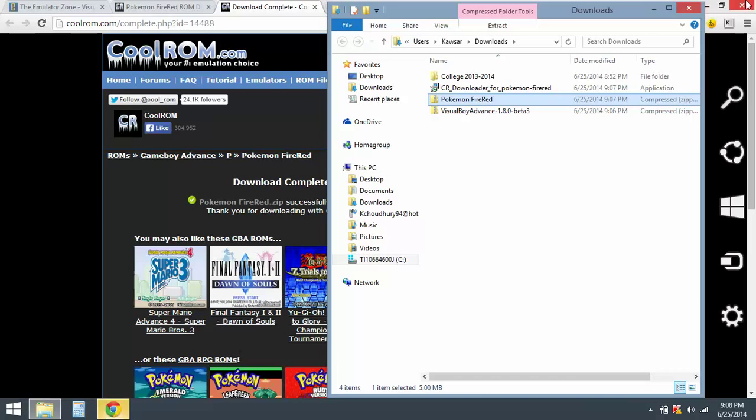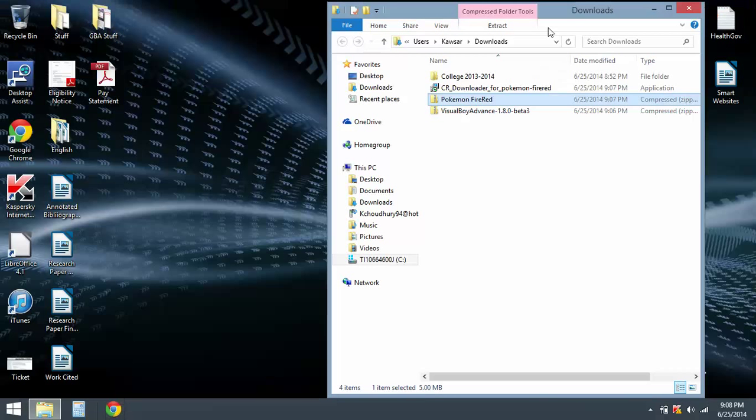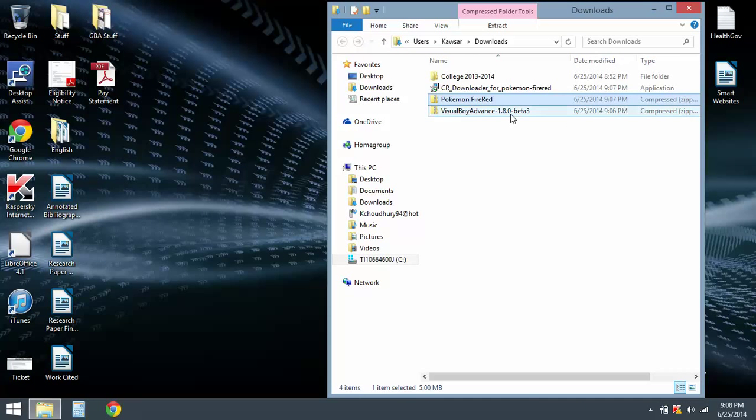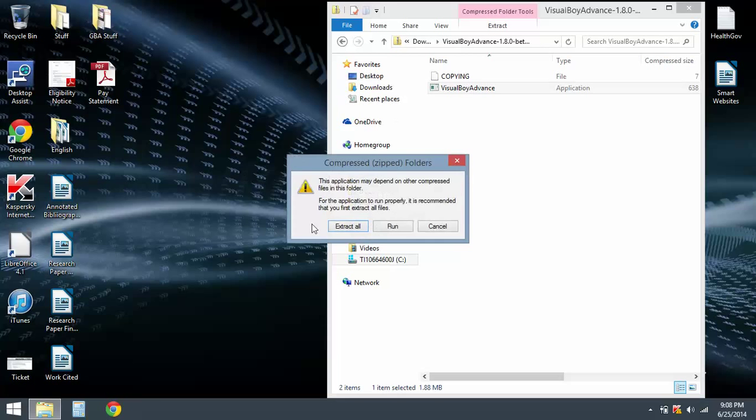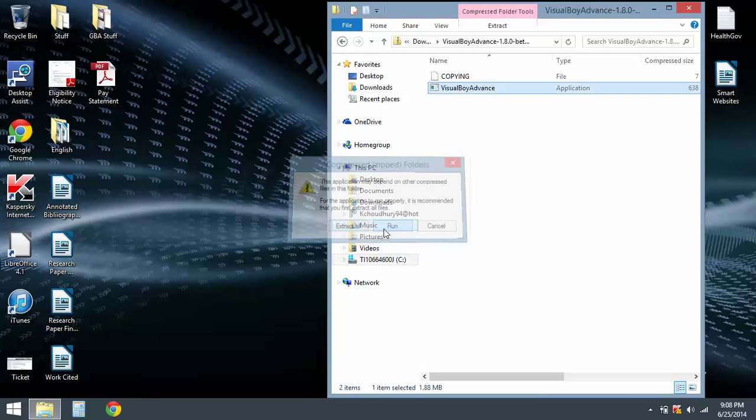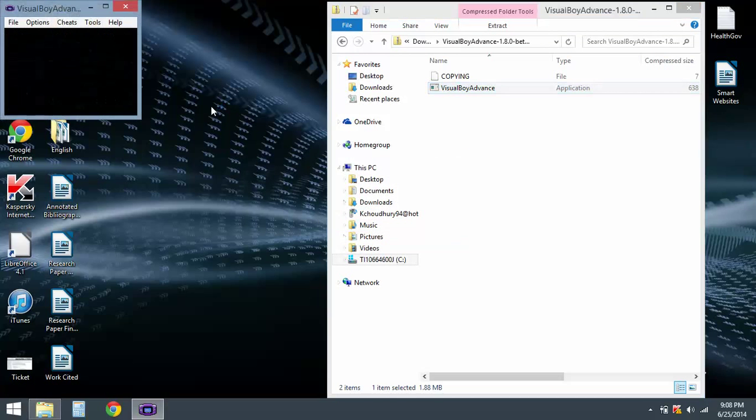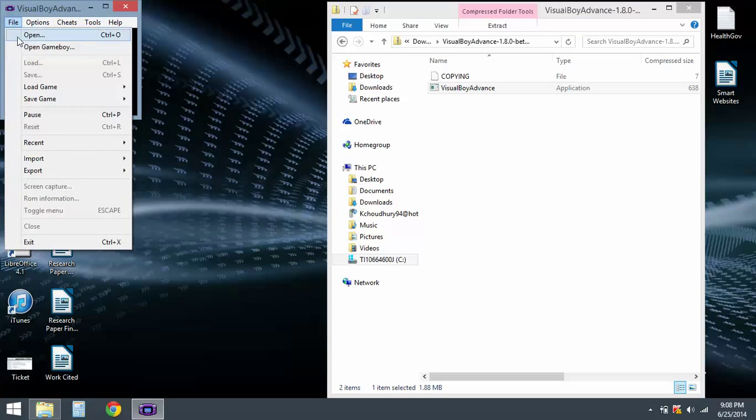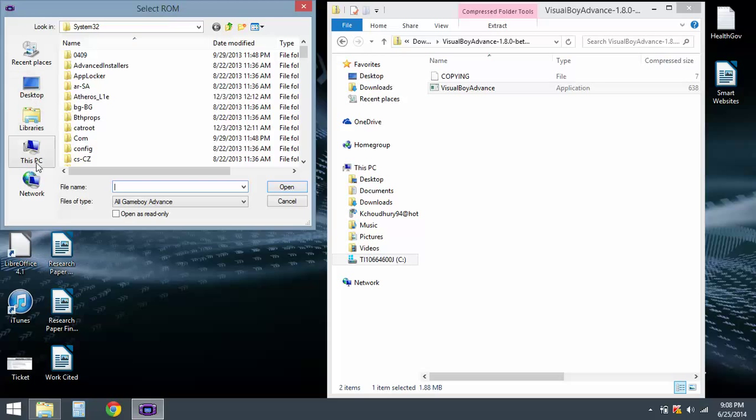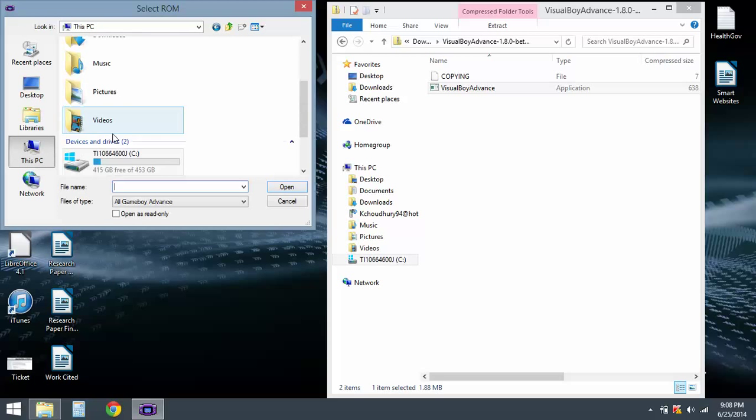Now let's go check and see if it works. Go on Visual Boy Advance, click on it, run, file, open. Let's go see...